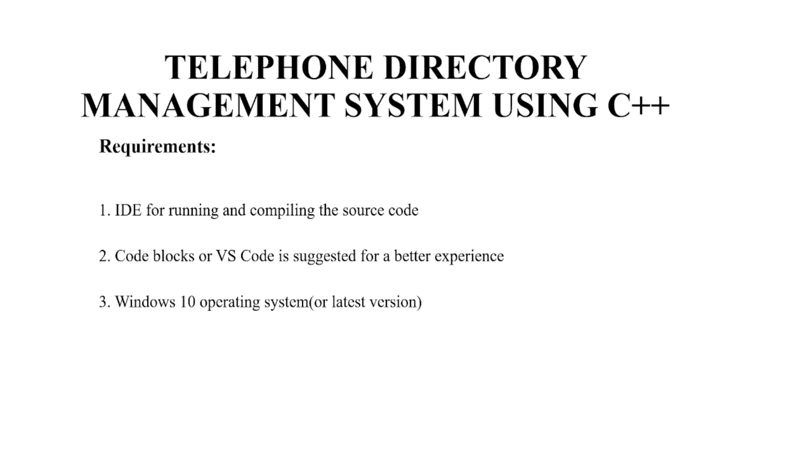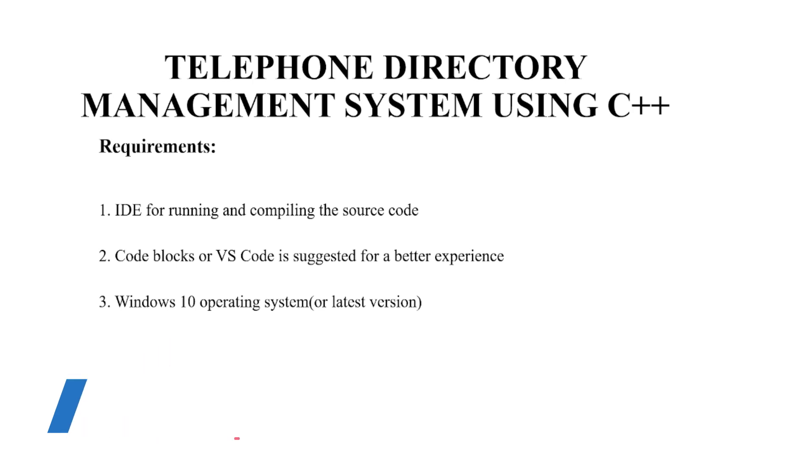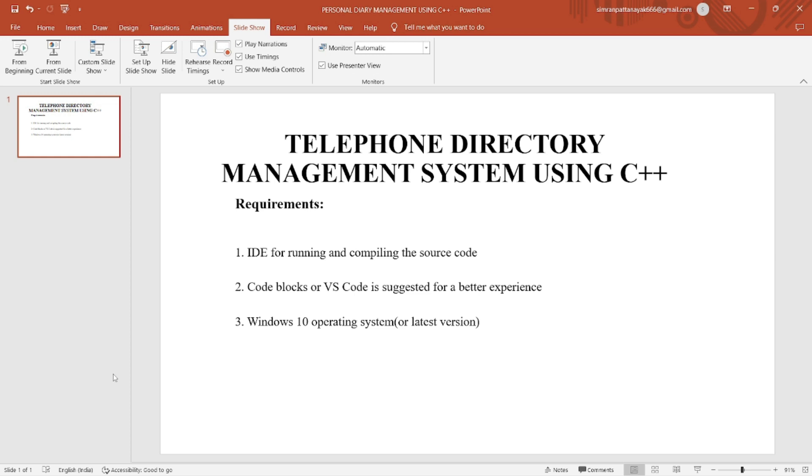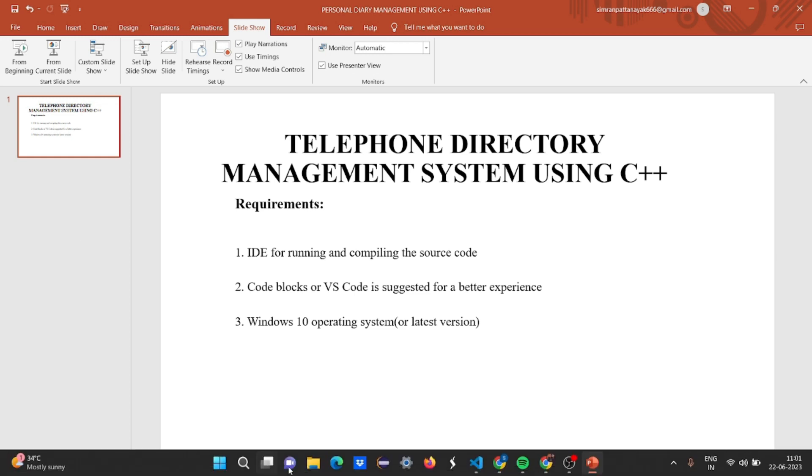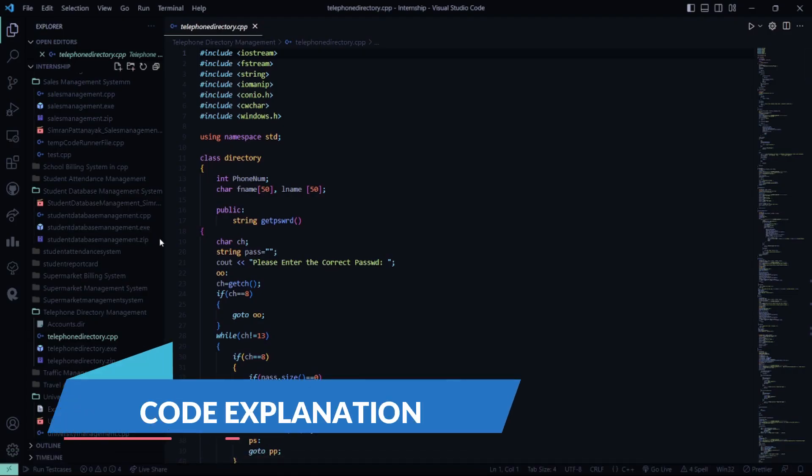Hello everyone, welcome to your favorite YouTube channel with project ideas. Today we are going to make a C++ project on telephone directory management system. Let's see the requirements first: an IDE will be required, a text editor will be required, and an operating system will be required. Now let's go to VS Code and let's see what this code has for us.